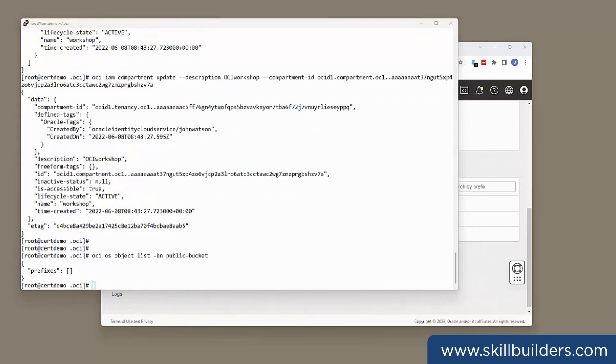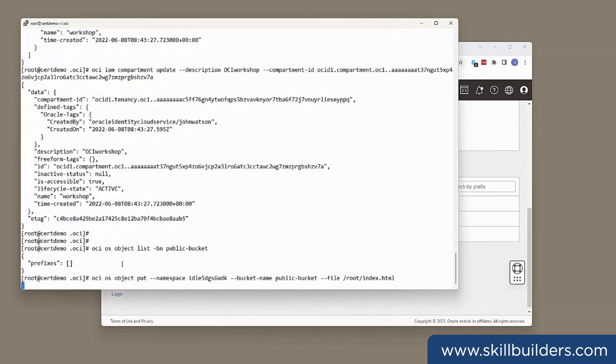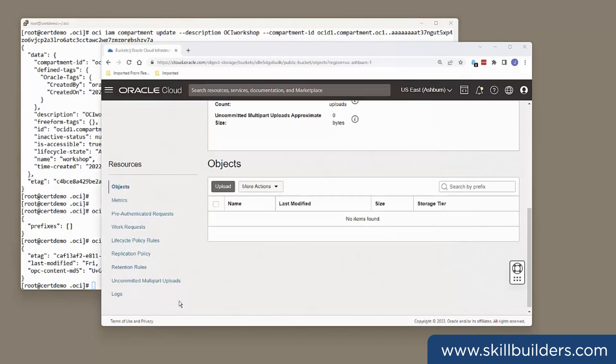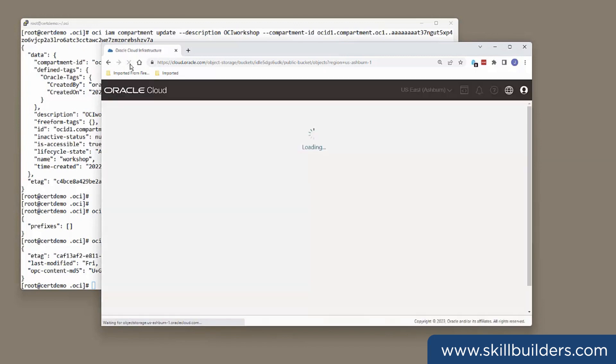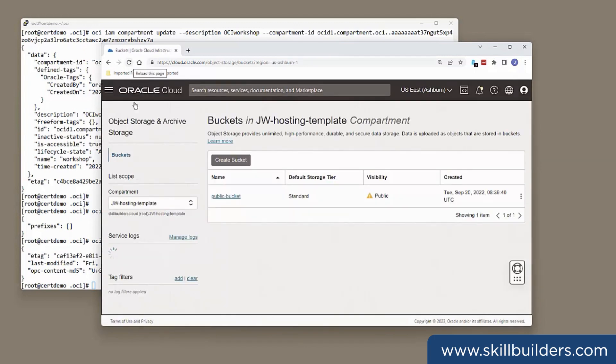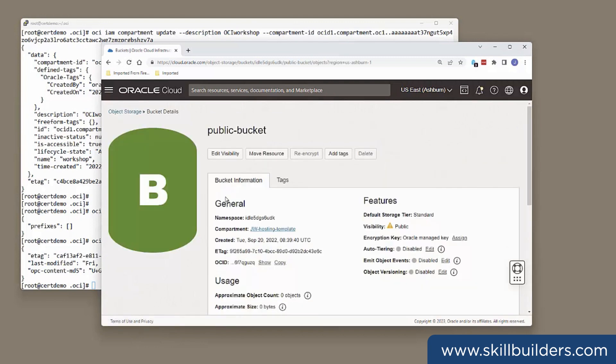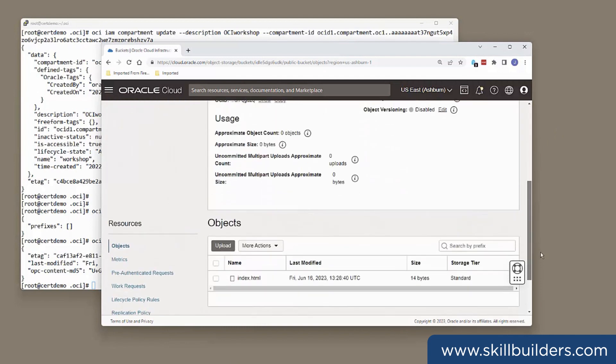Perhaps I want to upload a file. oci os object put. I need to know the namespace of my tenancy. Which I've extracted there already. Bucket name. Public Bucket. File. I'm uploading a file I happen to have. Root directory. Index HTML. Check it in the console. And there it is. Public Bucket. And there it is. Uploaded. No problem at all.